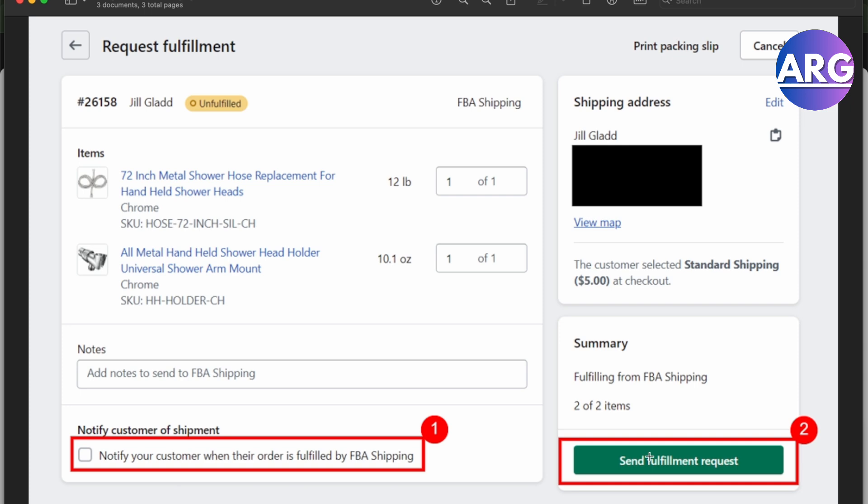There you go guys — that is how you handle an unfulfilled order in Shopify. You'll just have to fulfill it again and it will be fixed. If this video was helpful, please hit the like button and don't forget to subscribe.